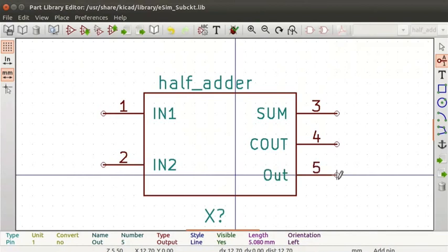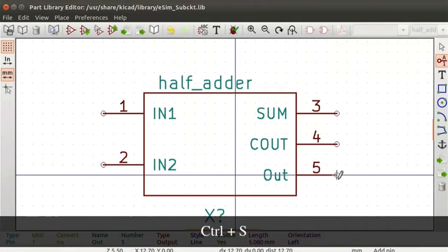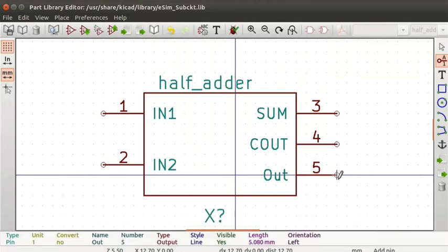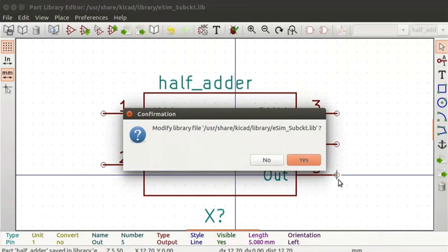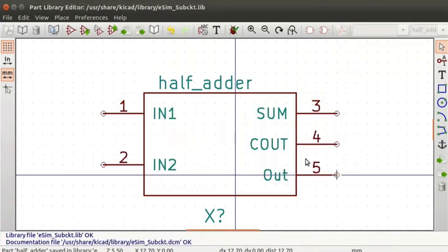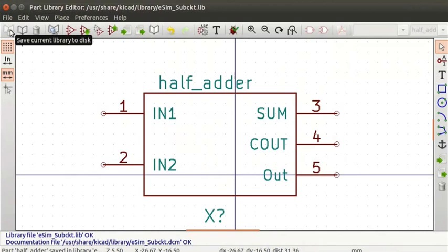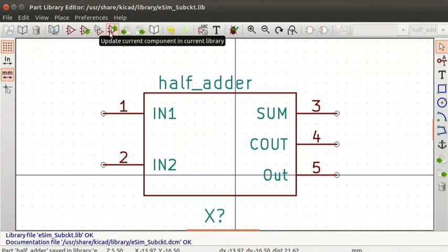Now let us save the schematic symbol. Press Ctrl+S to save the schematic. In the first confirmation box, click on the S button. In the second confirmation box, click on the S button. You can also save the component using the Save current library to disk icon from the top toolbar, or select the current library using the Select working library option. You can delete the component using the Delete option. You can also use the Update current component in current library option from the top toolbar, which will save the modified component to the current library.